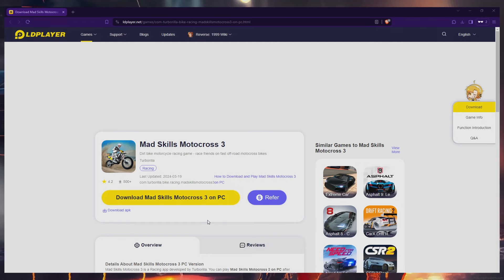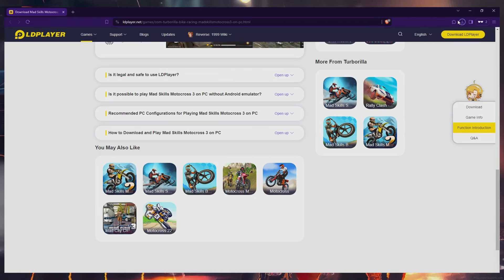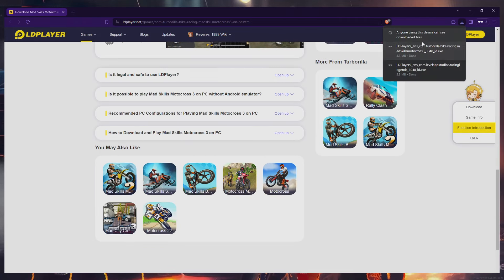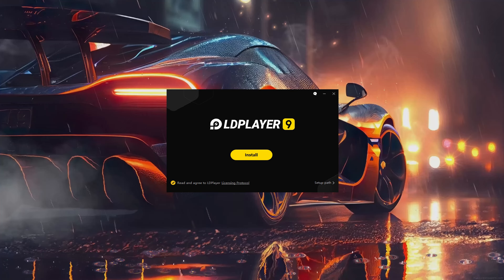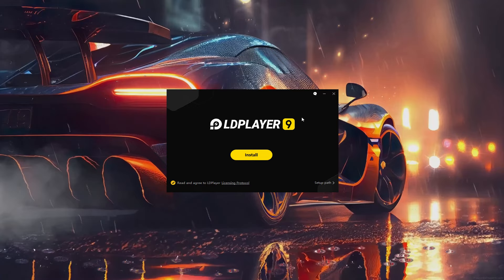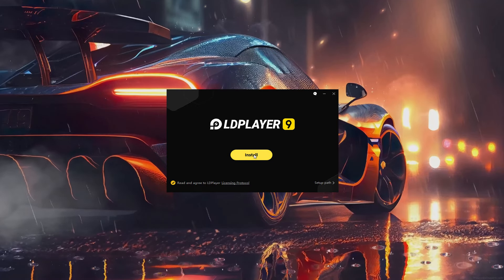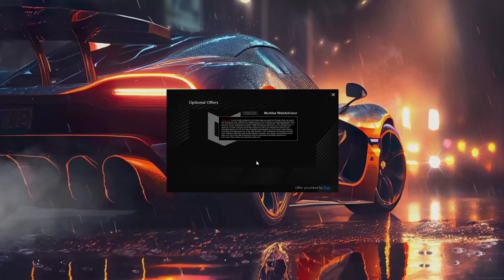Once there, click on the Download MadSkills Motocross 3 on PC button and proceed to download the LDPlayer setup installer onto your system. The installation process will be brief and you can easily follow the installation wizard to install the game into your Windows PC.